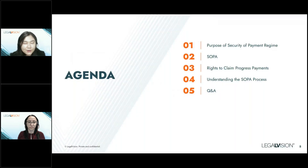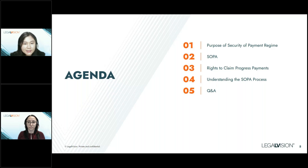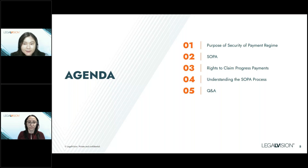Today we'll be giving you a high-level overview of construction disputes and security of payment claims. We'll be taking you through the main points in the legislation, your rights, and the process of security of payment claims. This will include the purpose of the security of payment regime, the main points from the relevant legislation, the protections available to building contractors, your rights under the legislation, and the process under which contractors get paid.